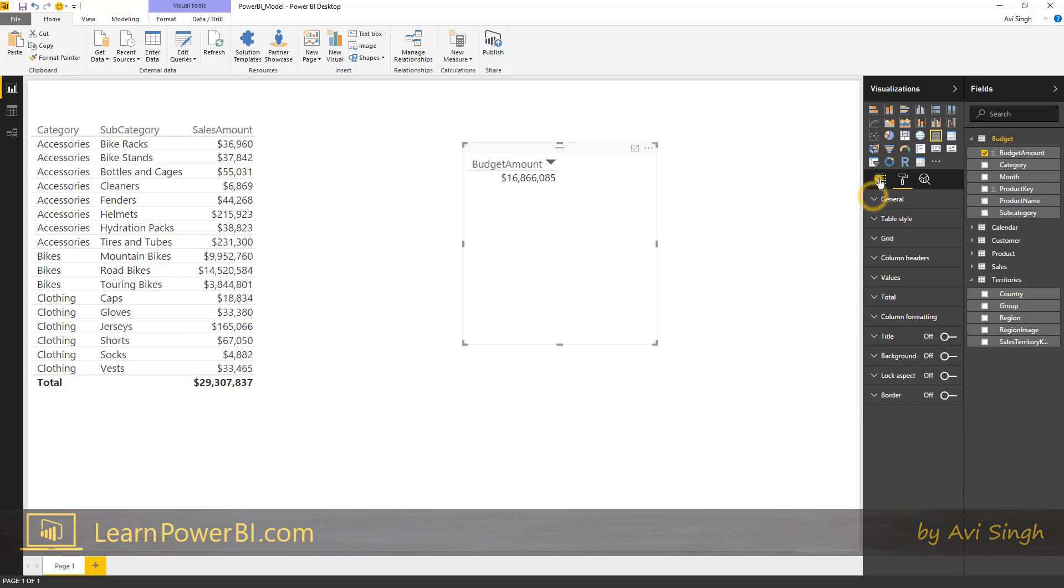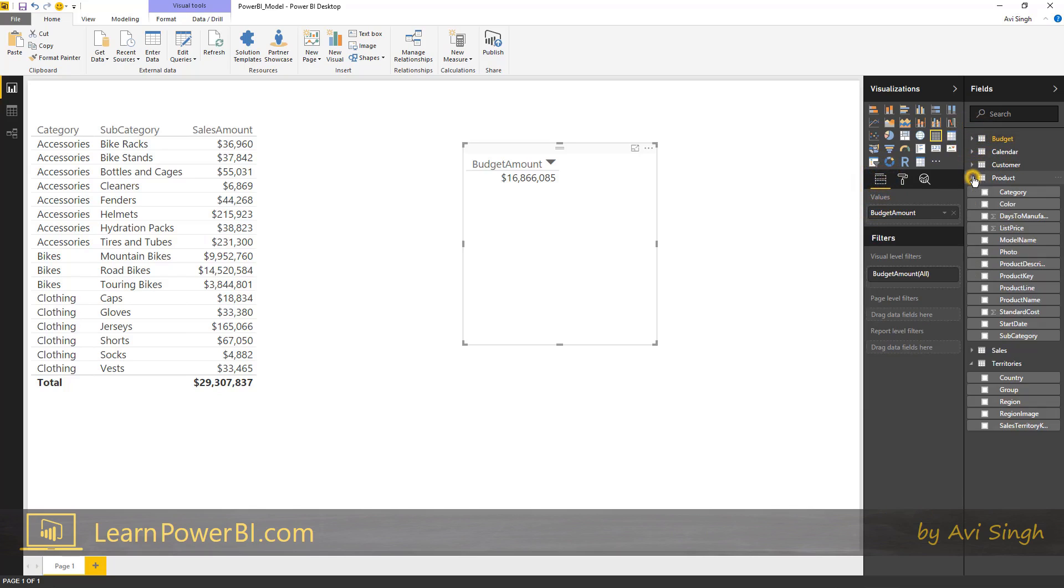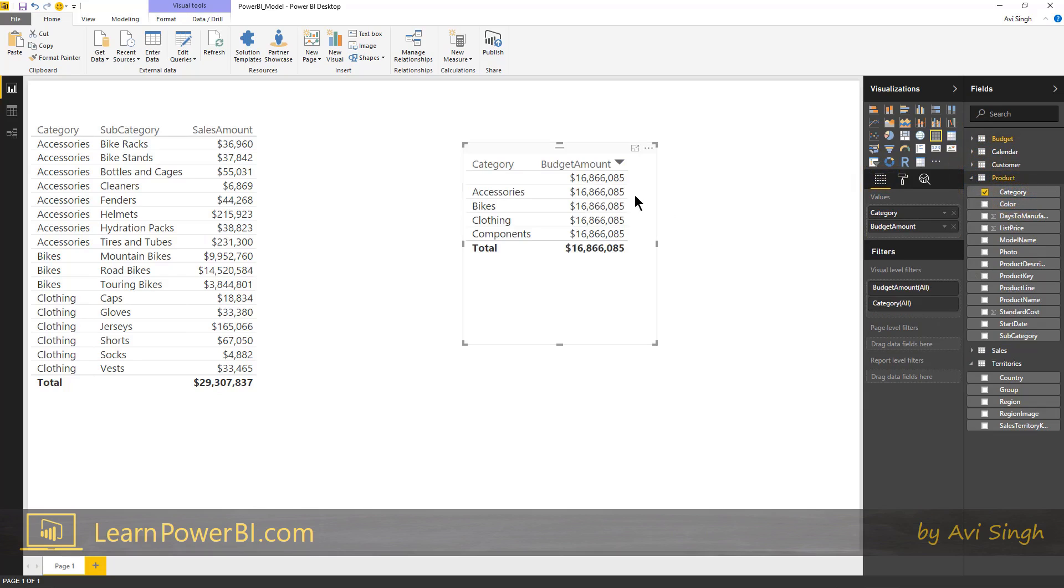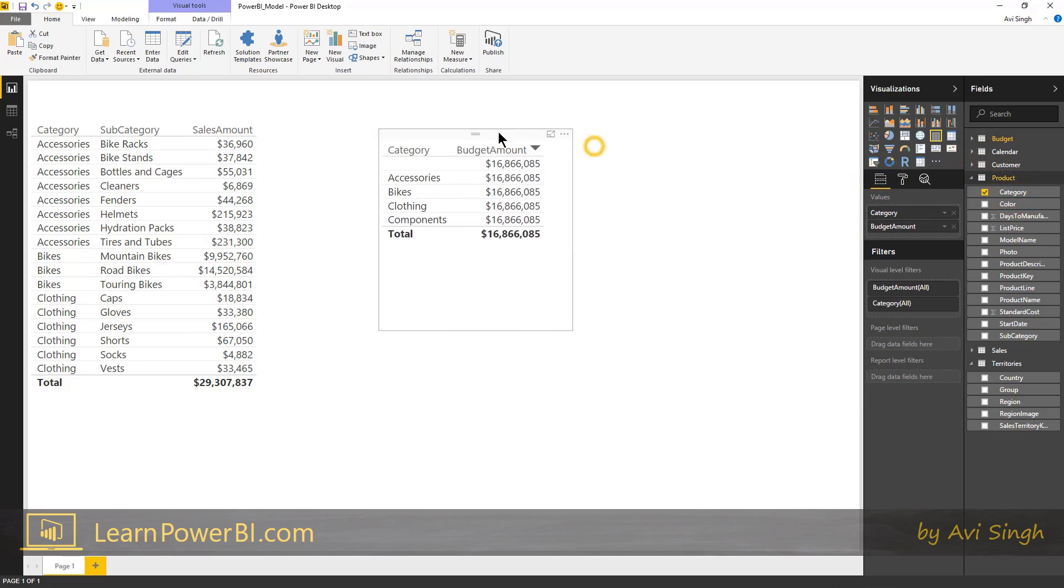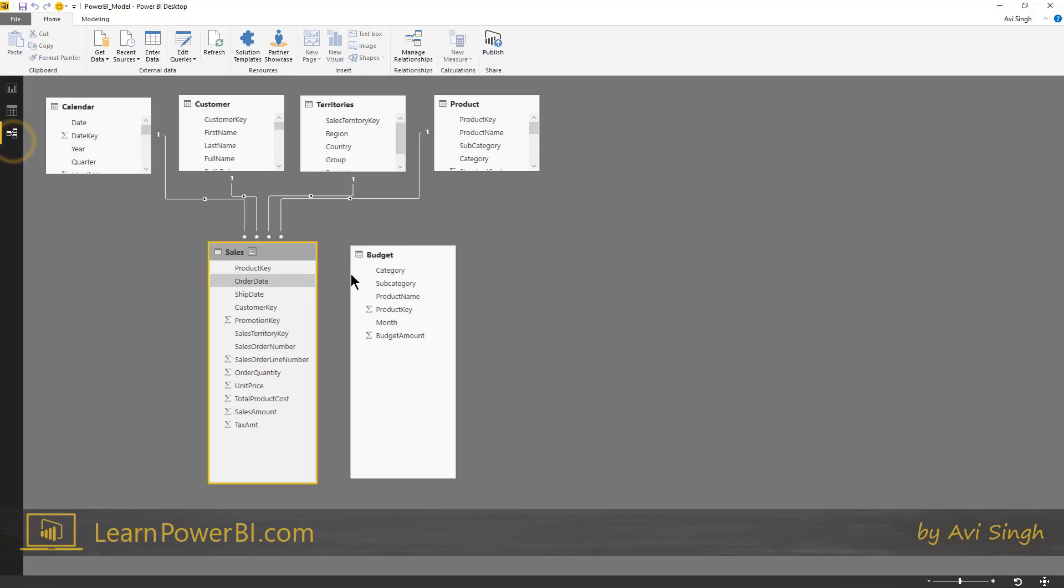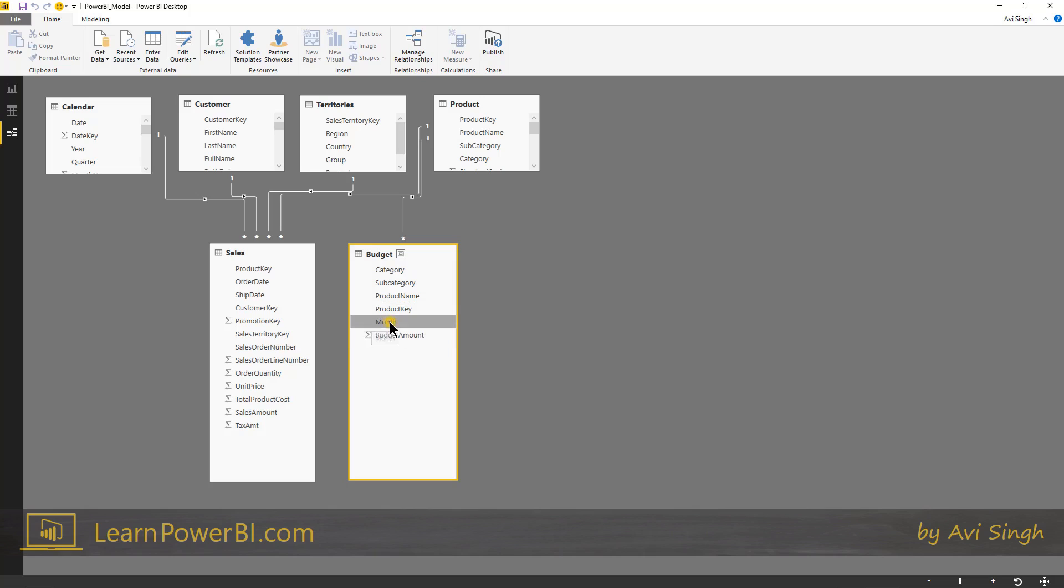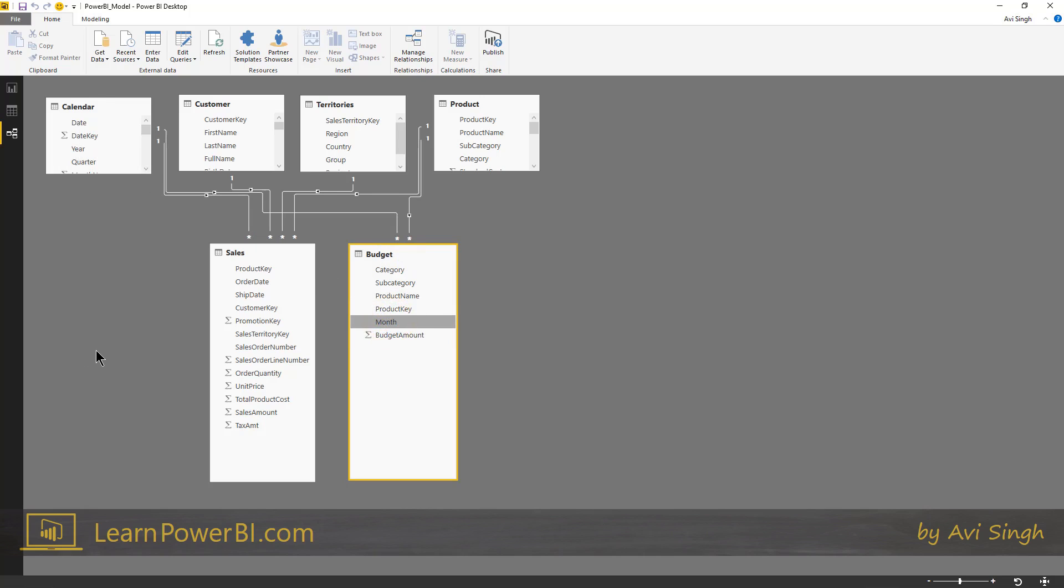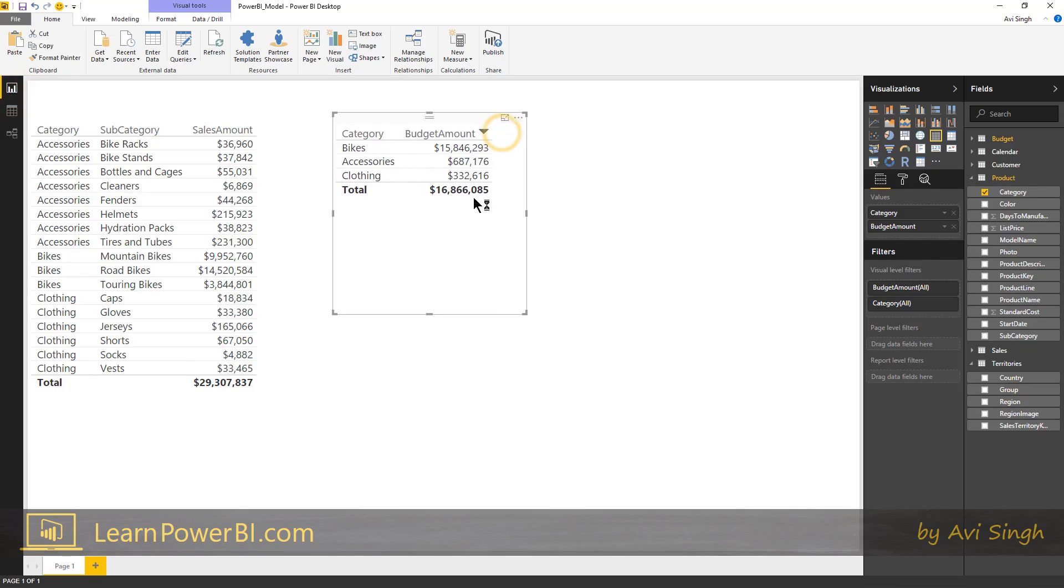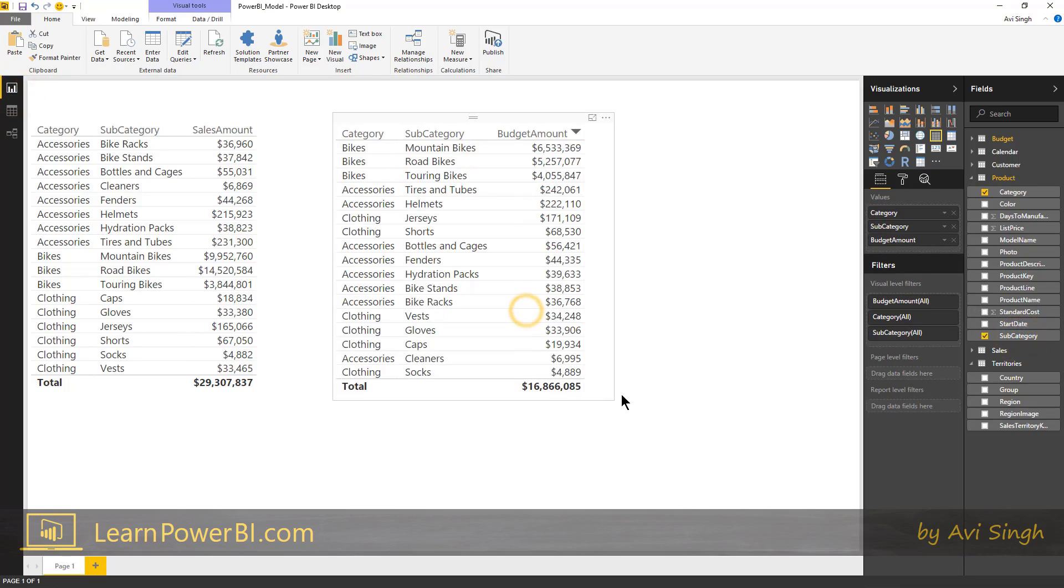And again, if we try to add an attribute from the product table, if we add category, we get the same repeating number pattern, but we know exactly what to look for. The first thing to look for is, is there a relationship between these two tables? There isn't. So we're just going to create one using the key already there, product key. And while we're here, we're going to connect the month to the calendar table as well. You can see this fixed itself. And again, you can slice and dice this any which way you want.